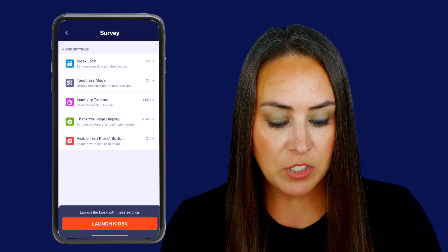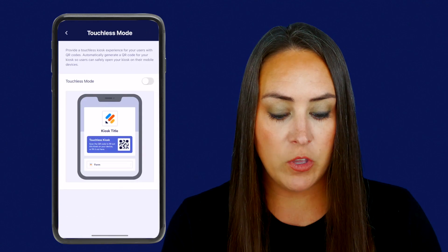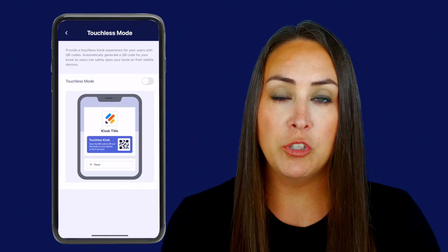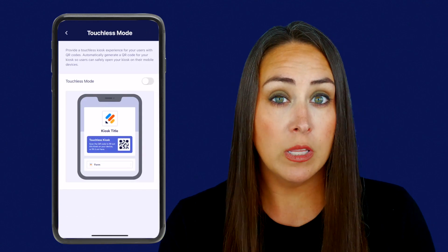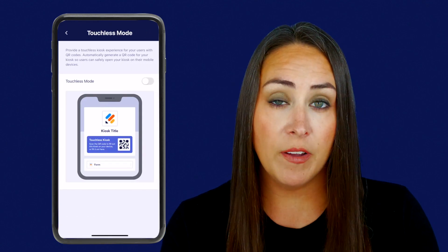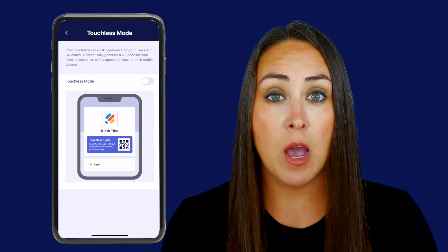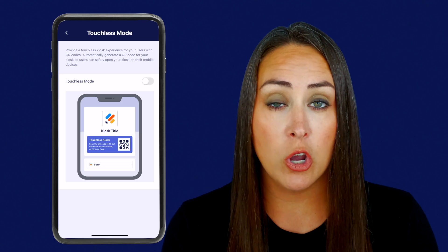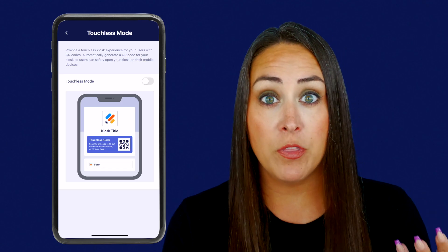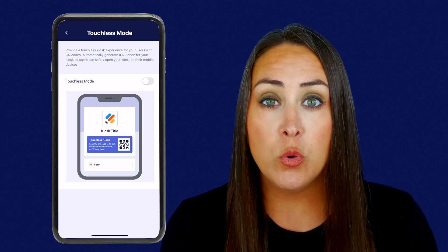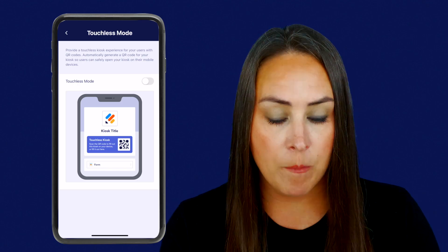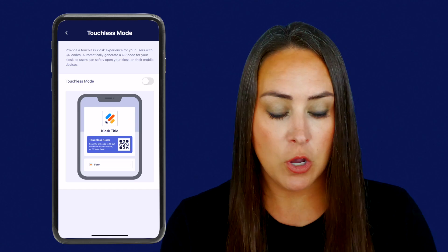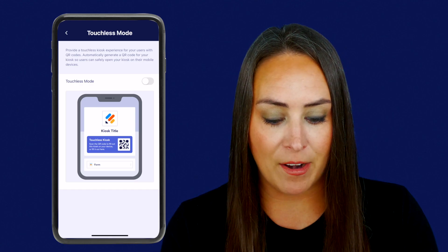Next, we have touchless mode. If you would prefer people to not utilize your device, maybe give them the option to scan that QR code and go about their day. You can do that as well. For this example, I'm going to go ahead and leave that off.